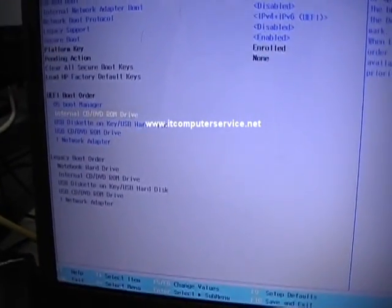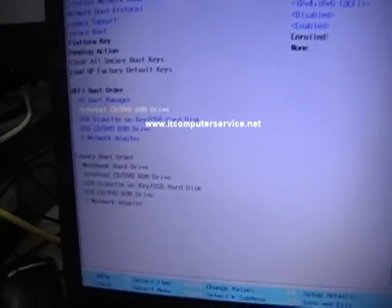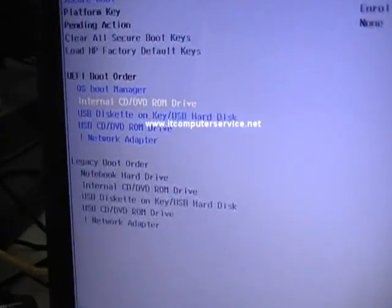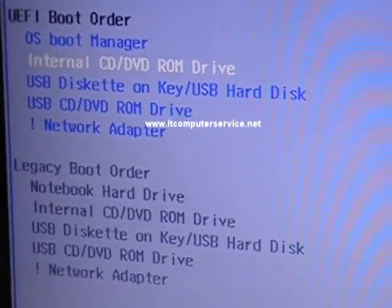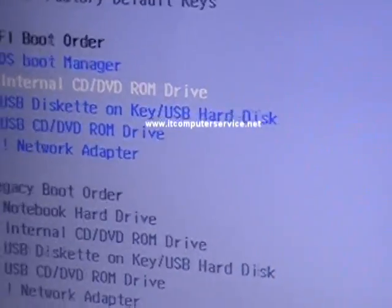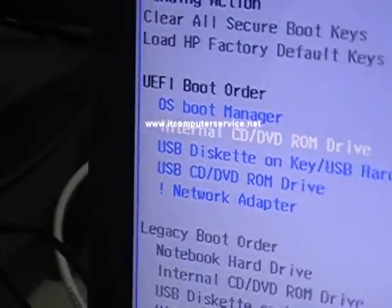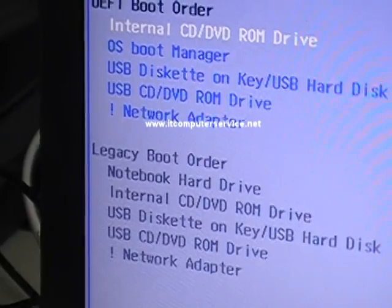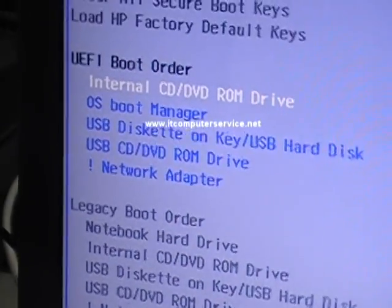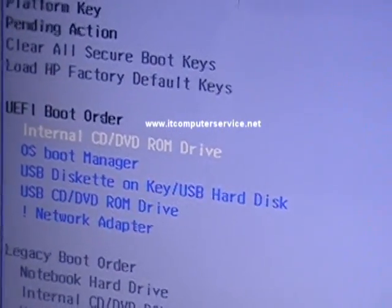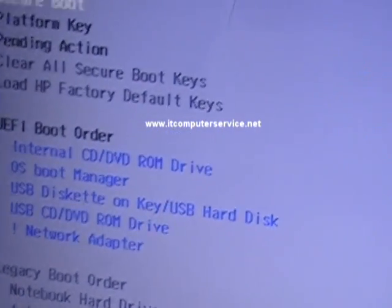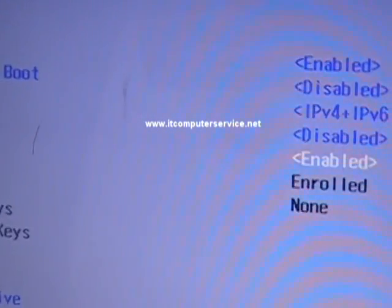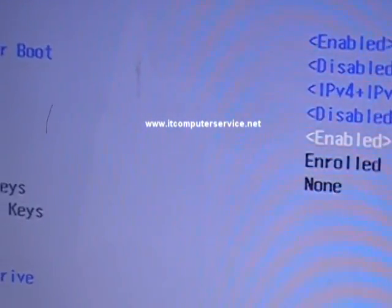The first thing we do is we select and move up the internal DVD, so press F6 - that moves it up. Now we're going to disable the security boot.